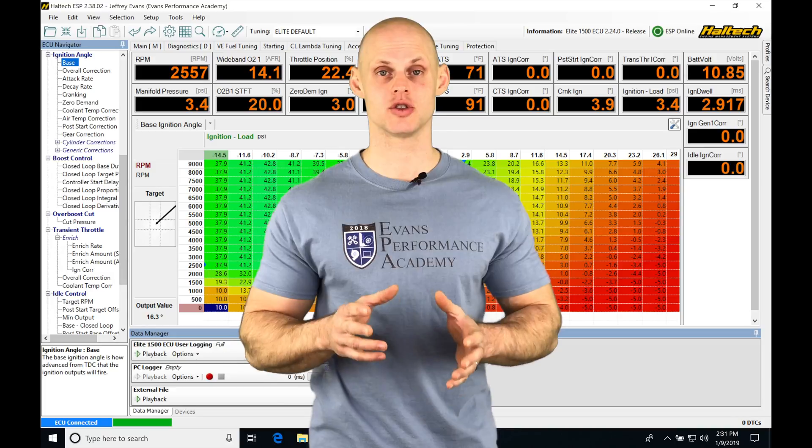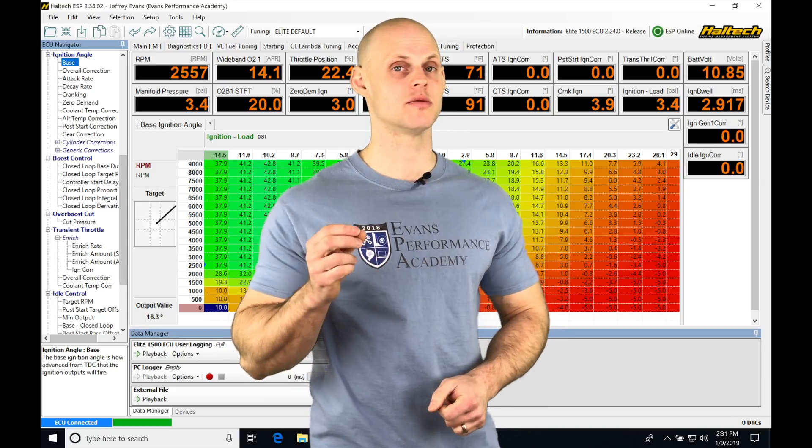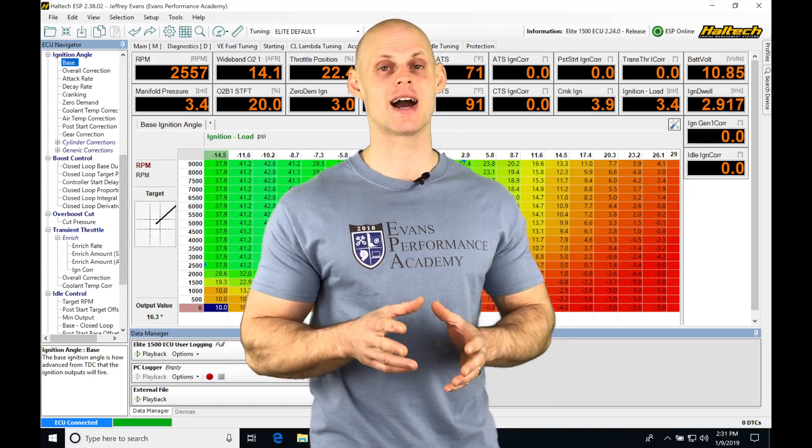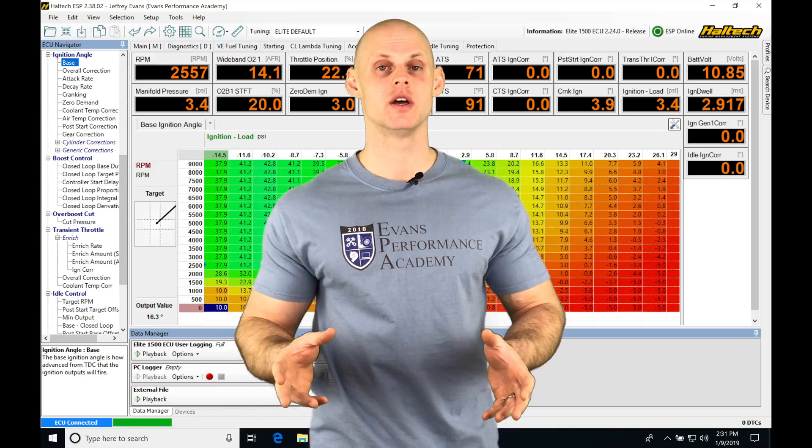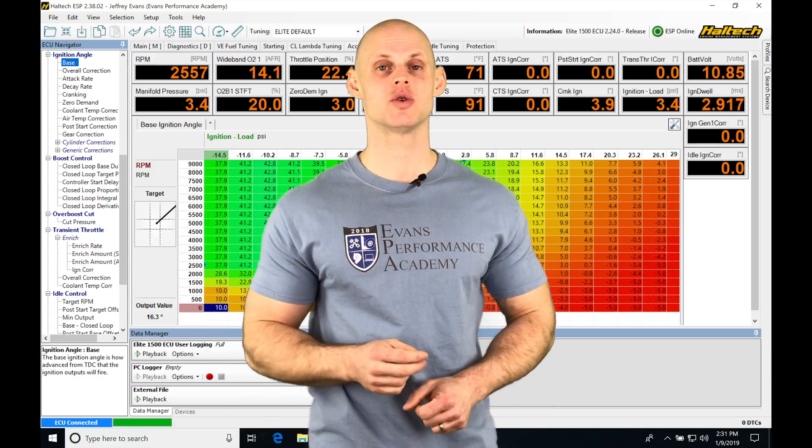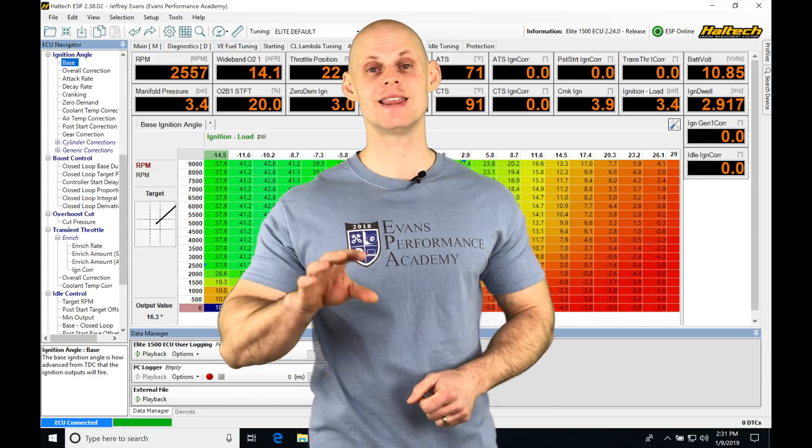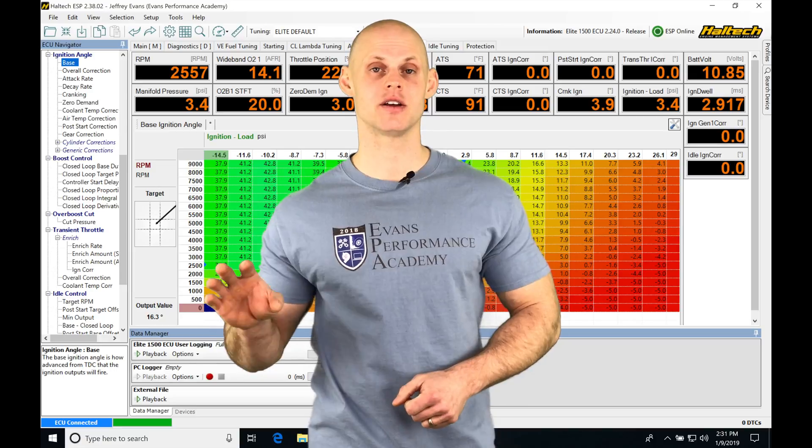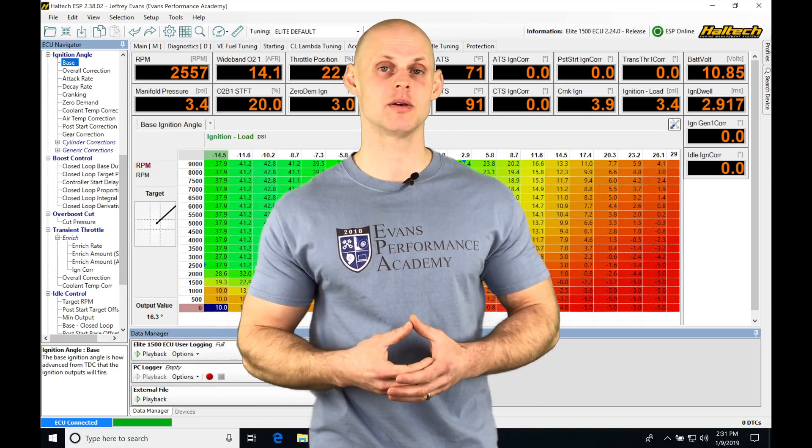The Haltech software is extremely configurable. If we go into the breakpoints for a table, we can select the axis to be almost anything we want. We need to make sure that we have the speed and gear calculated correctly in our Haltech so we can use either of those for any situation.